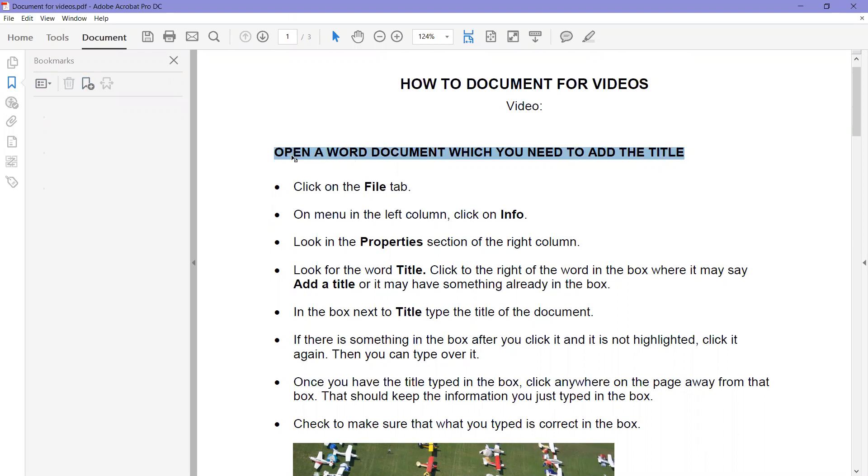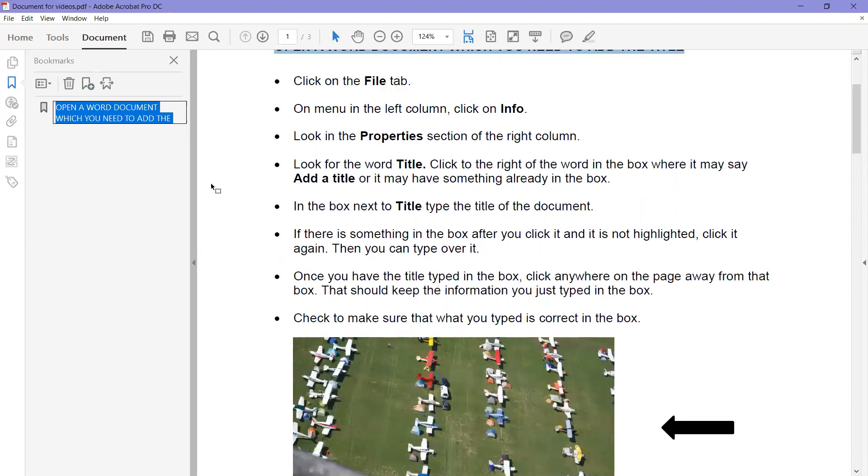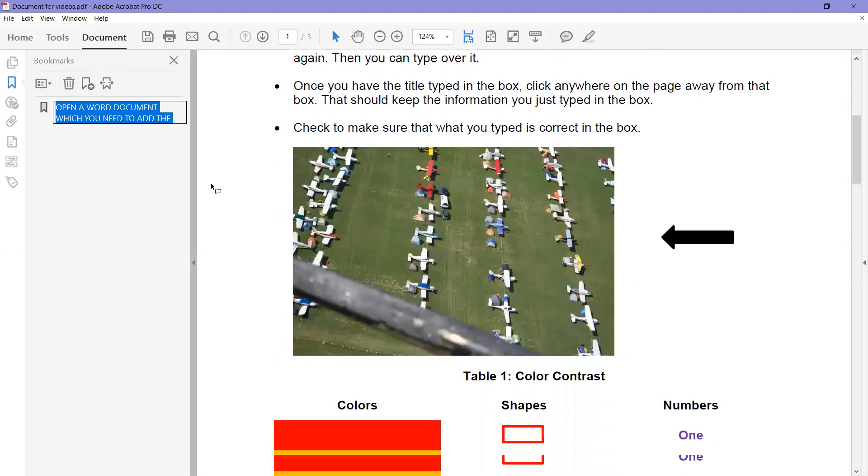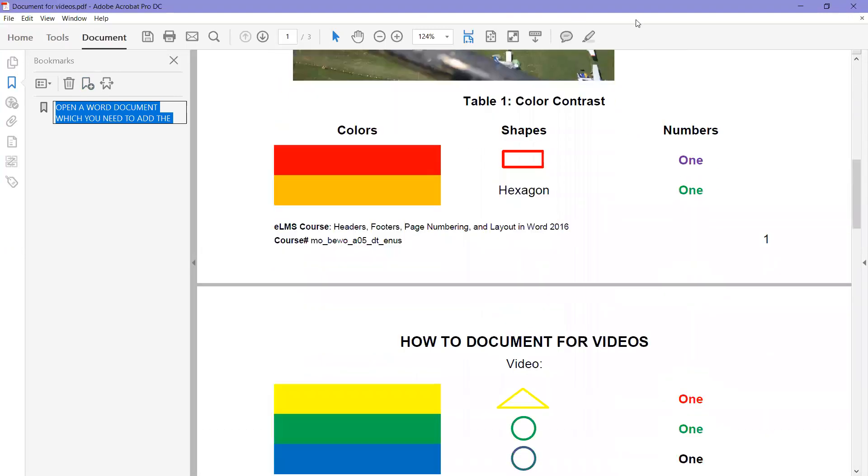And we just keep on scrolling through here and decide, oh, let me add this as a bookmark. And here's another one. Just highlight it and click on it, and just keep going.